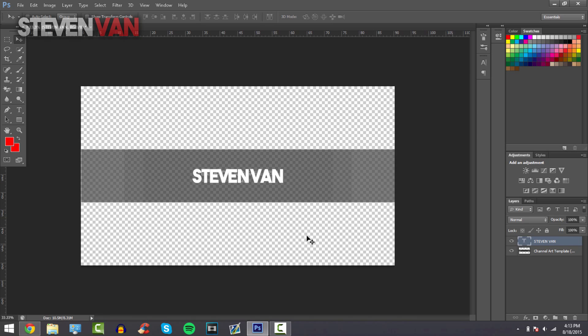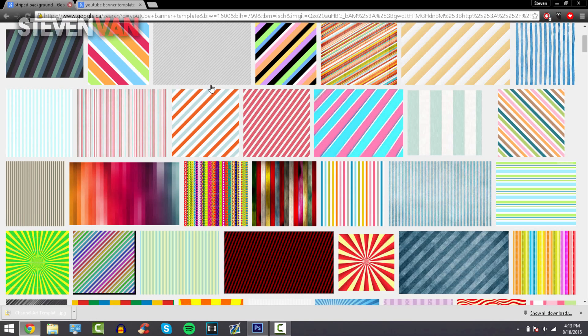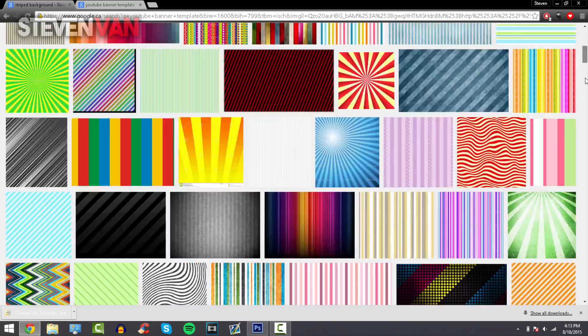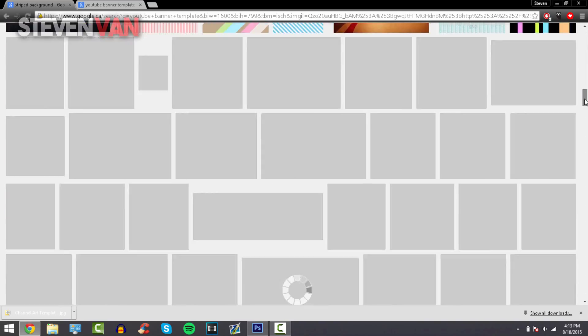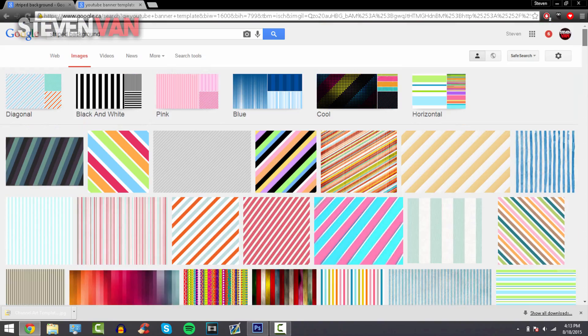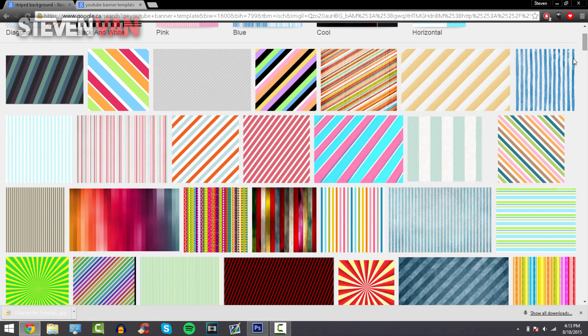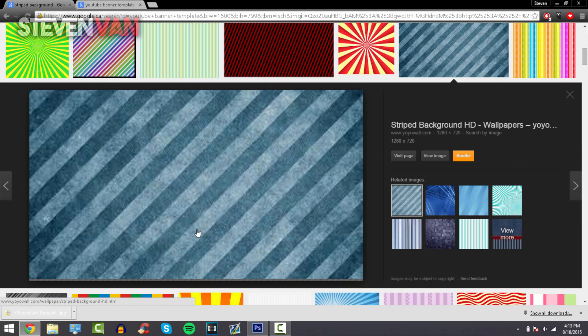That's it for the text right now. What you want to do is just find a background, so I have a straight background right here and you can select whatever you want. You can select like bubbles in the background or whatever you want, it's all up to you. I'll select this one, this looks pretty cool.